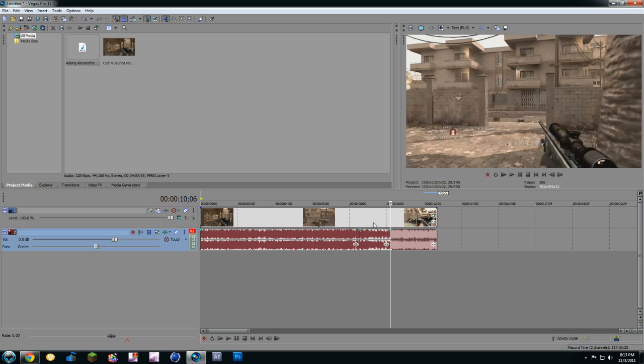Now, once you split that, you're going to... Now, you just split the audio. Make sure you clicked on the audio. Hit S on the keyboard. That's how you split.